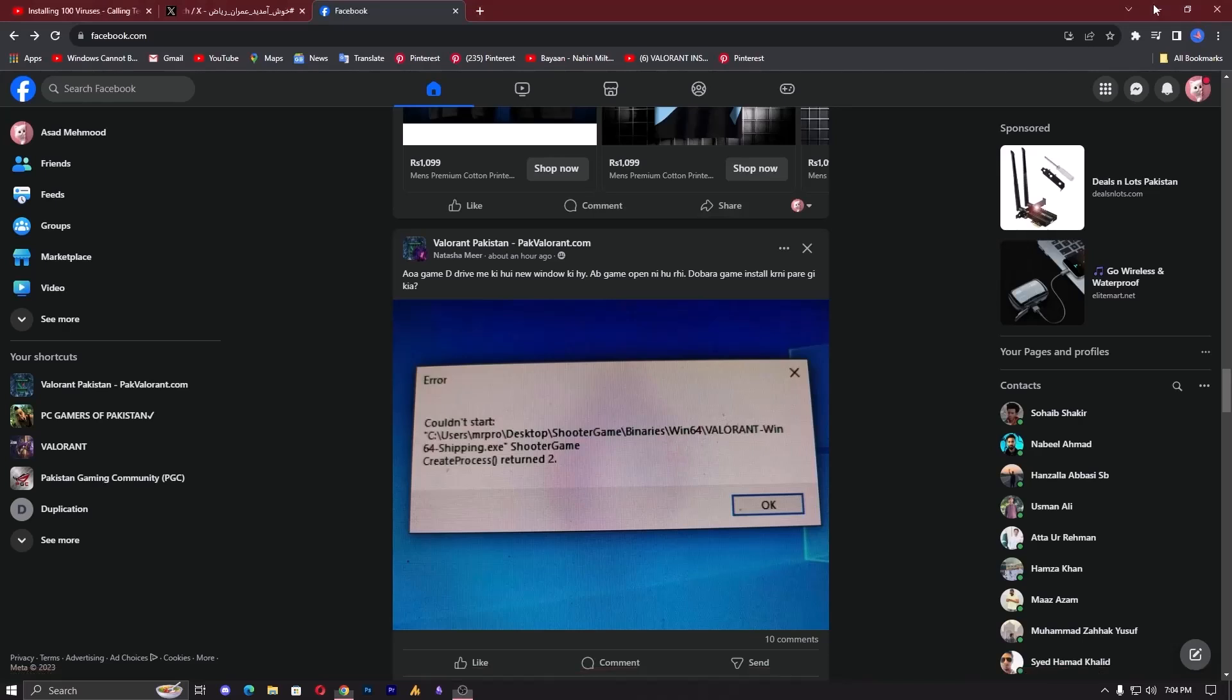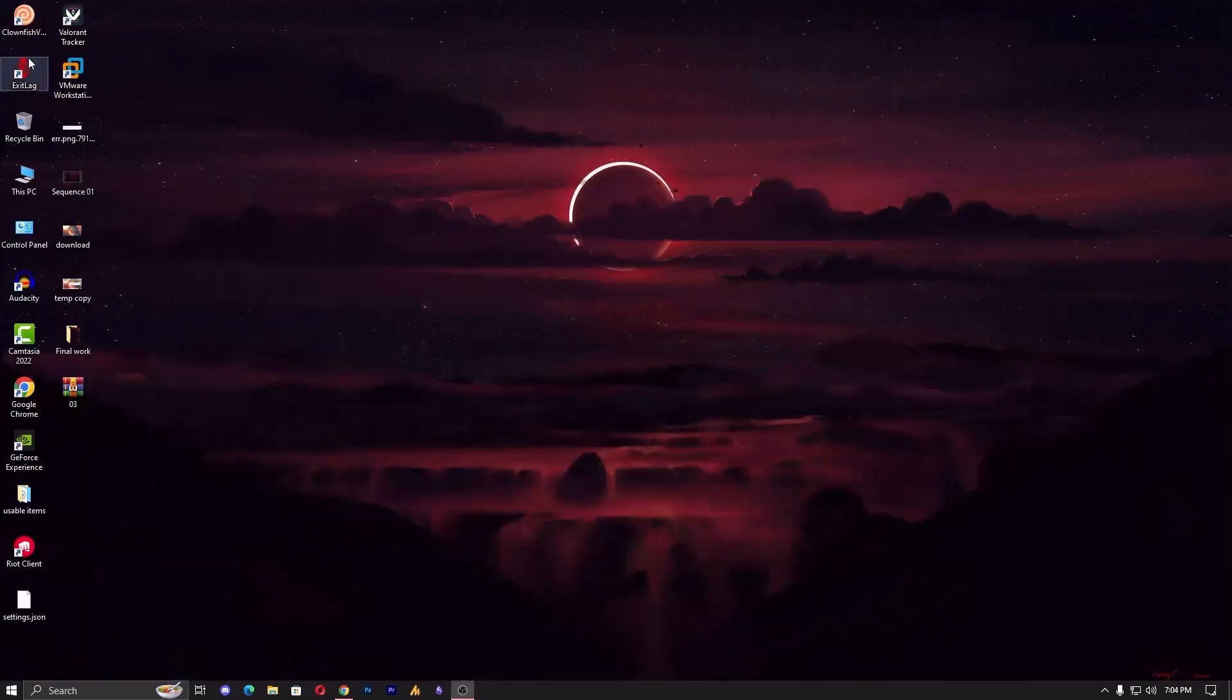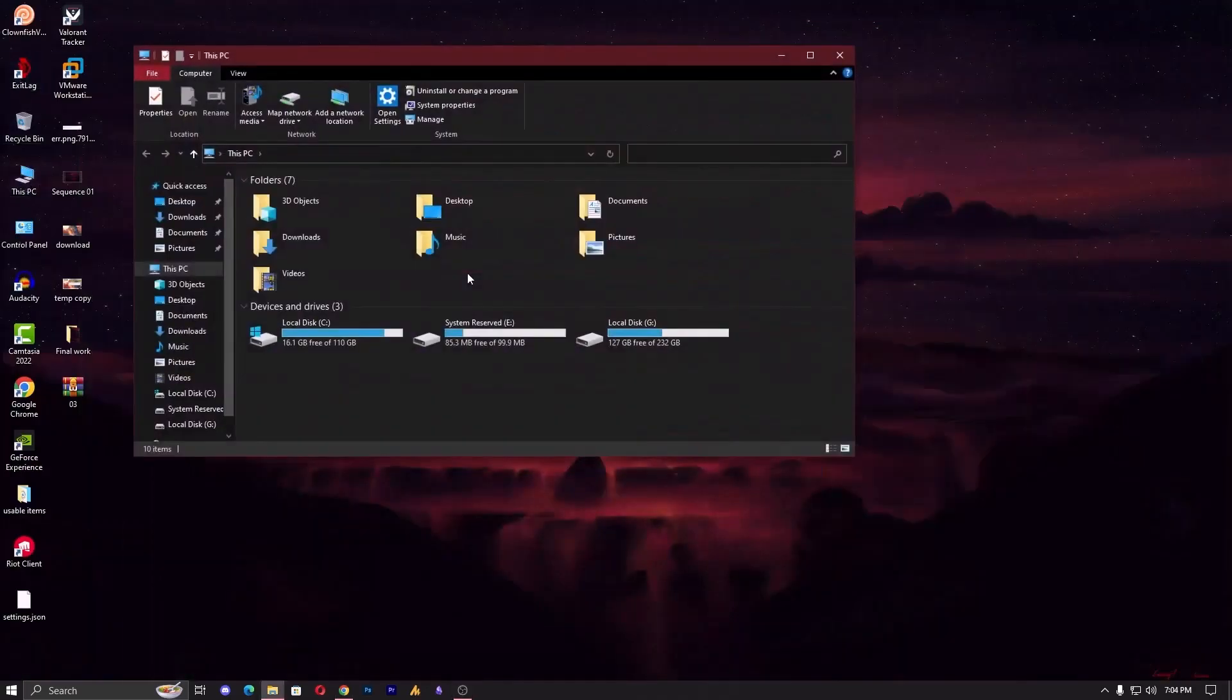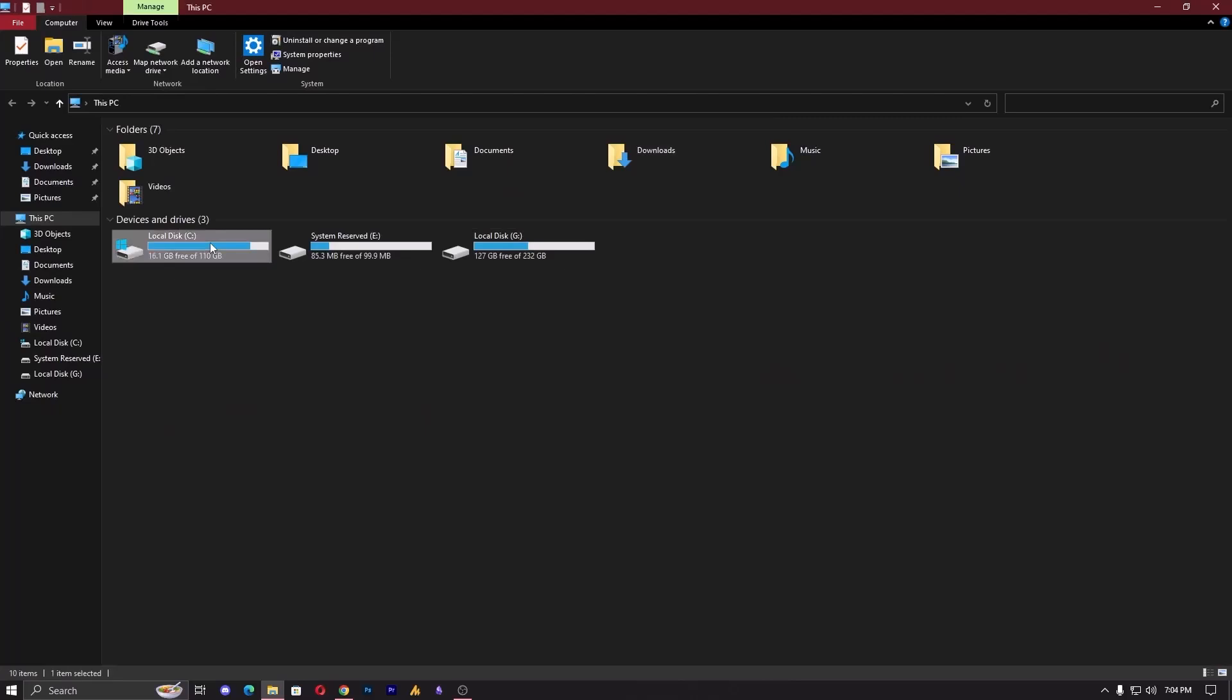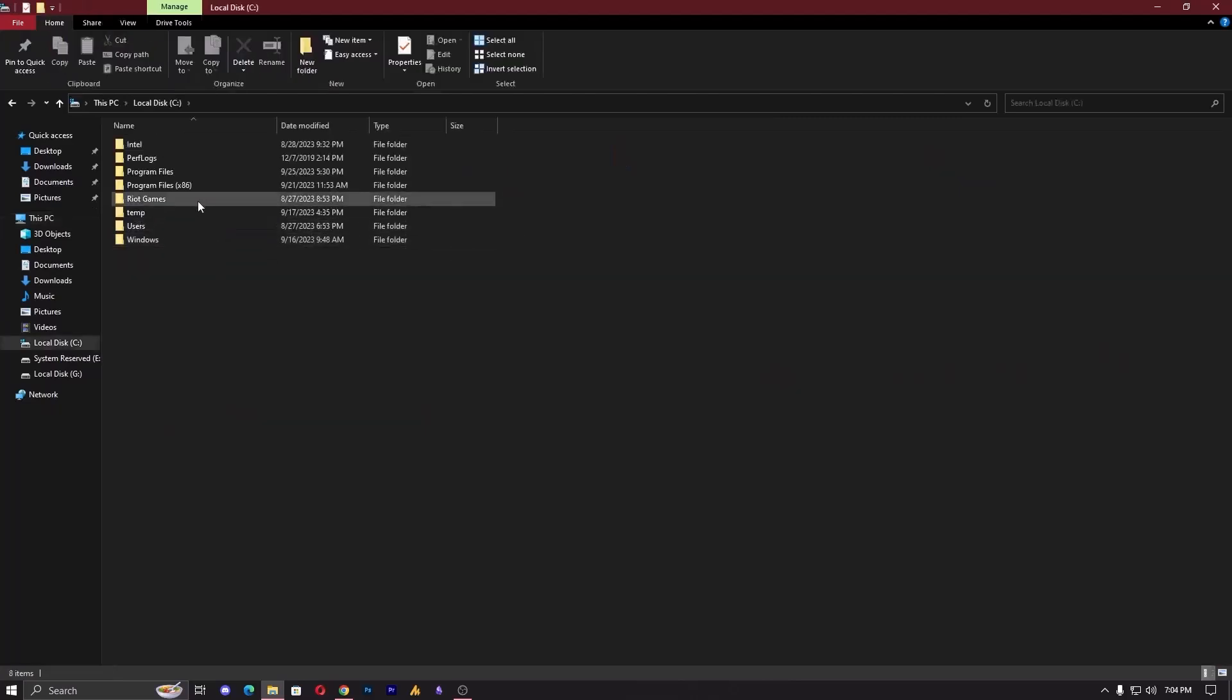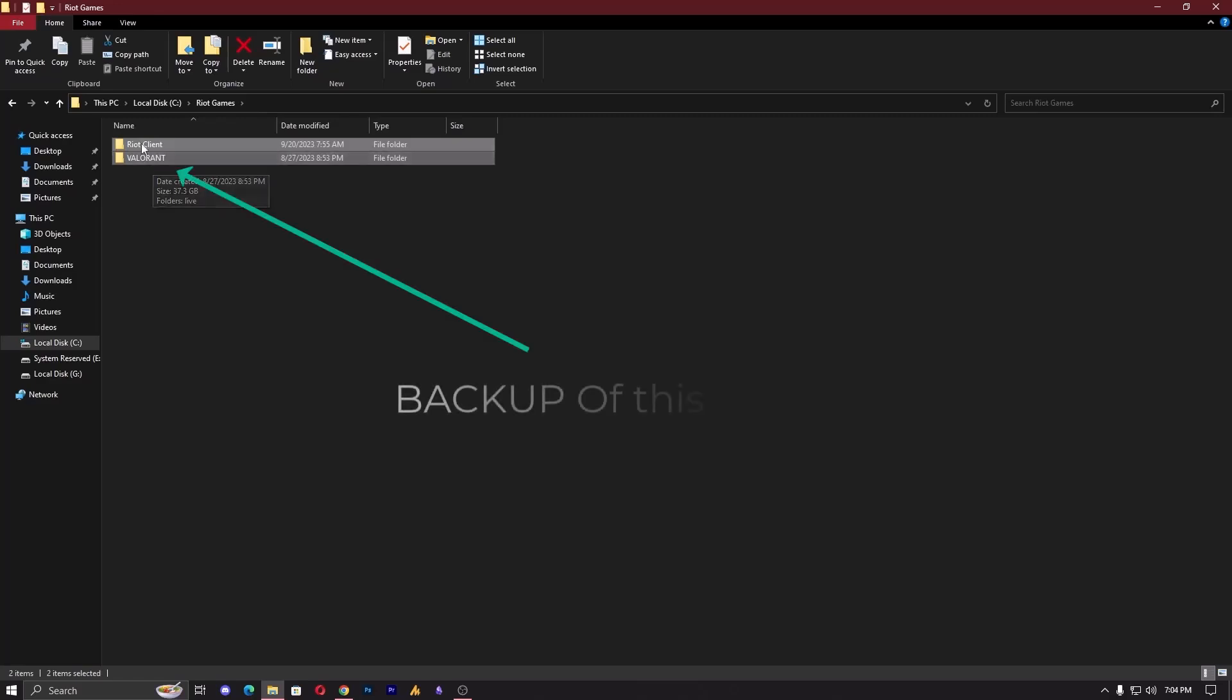Now should you reinstall the game? Well, the answer is both yes and no. Let's start with yes. If you uninstall the entire game and then reinstall it, yes, it will work perfectly fine. Now why did I say no? Because uninstalling and then re-downloading the game can waste a lot of your time, especially if your internet is slow.